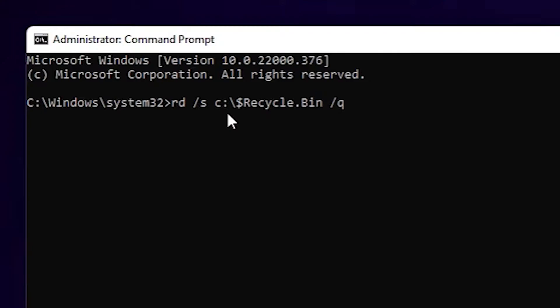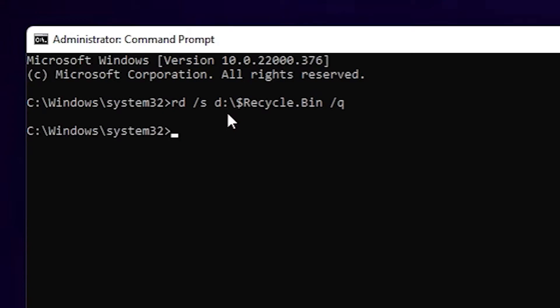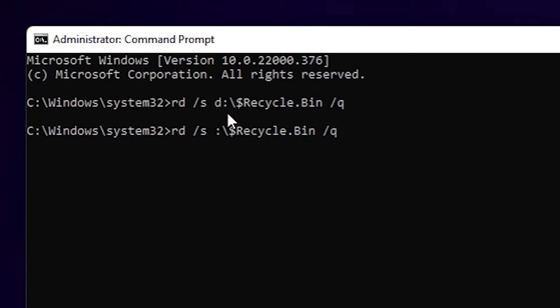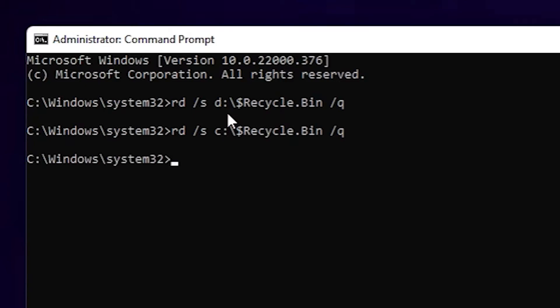If you type D, it deletes the recycle bin files that were deleted from the D drive. I'll type D and hit Enter — now all files deleted from the D drive into the recycle bin are deleted. Then I retype the command, remove D, type C, and hit Enter to remove all files deleted from the C drive in the recycle bin.